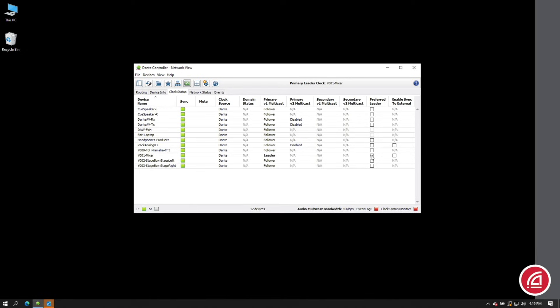You'll notice no devices are muting — it should be a seamless process. Now let's change this around. Suppose I want to have a Dante AV video device take over the clock leader role. I check the preferred leader box for that device, and it takes over.